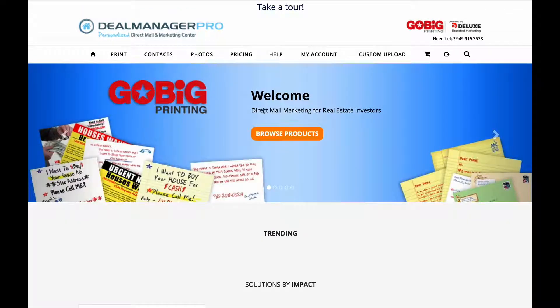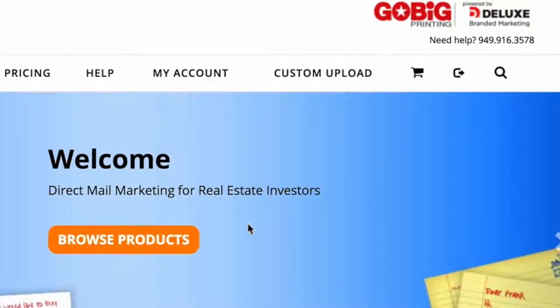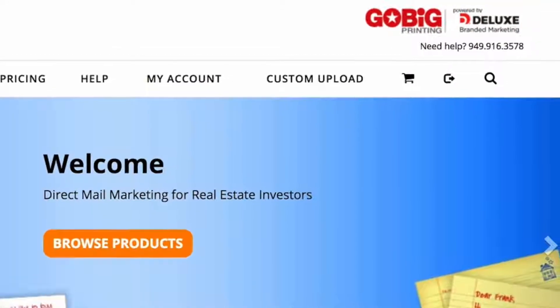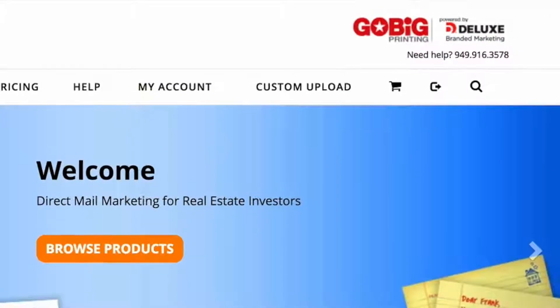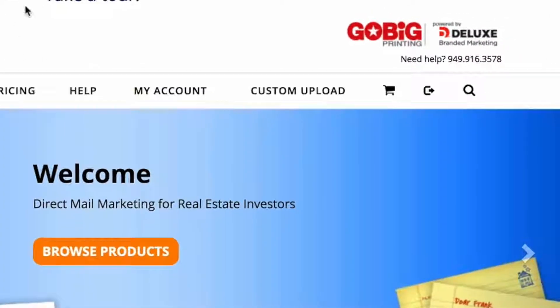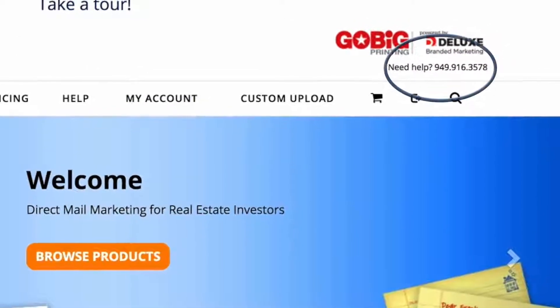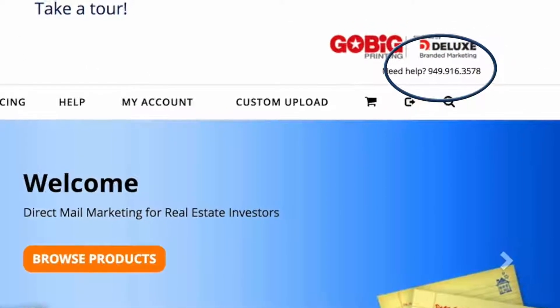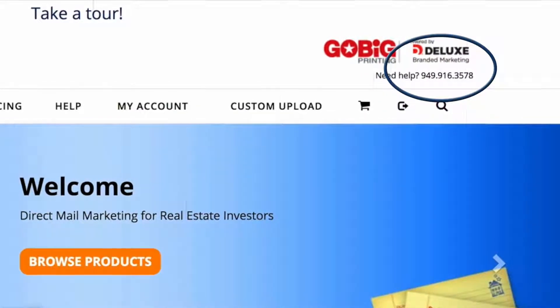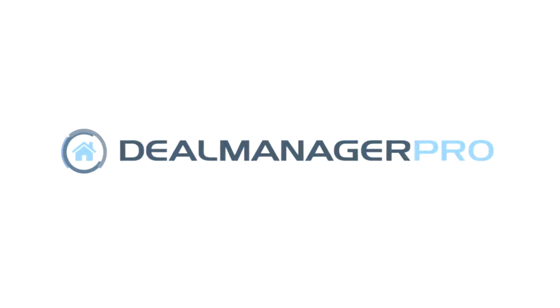We hope you enjoy the DealManagerPro Marketing and Mail Center. If you need help at any time, the Help Desk can walk you through anything related to the Mail Center. Thank you.